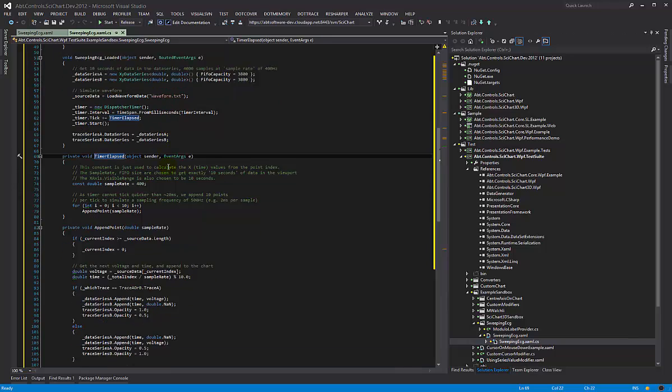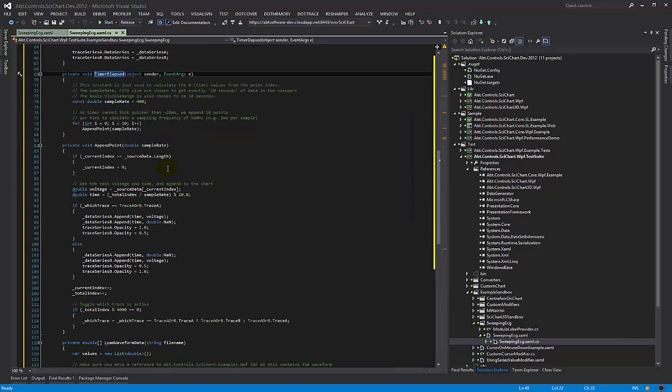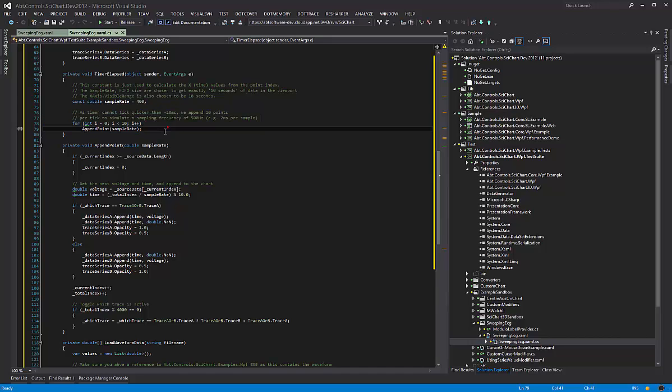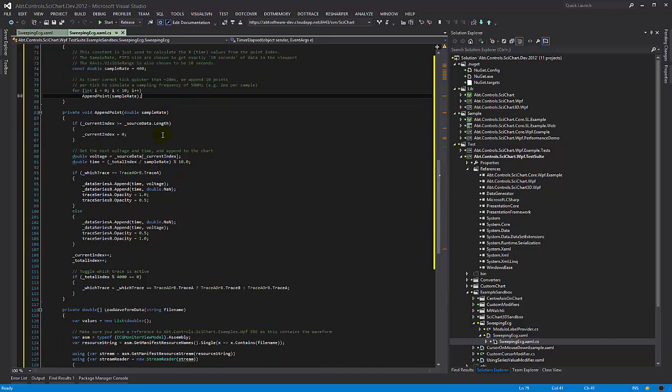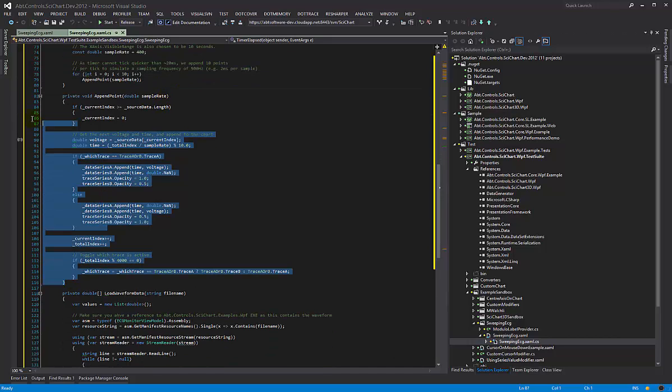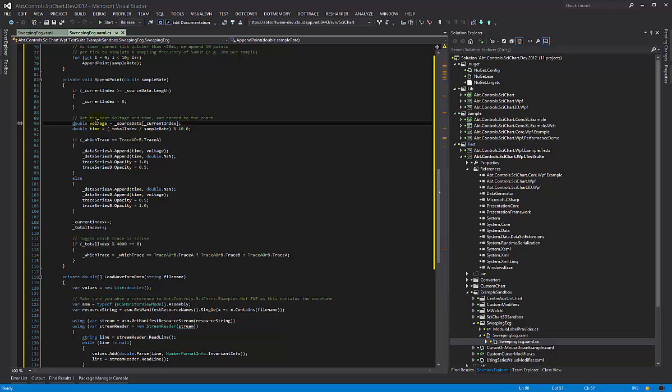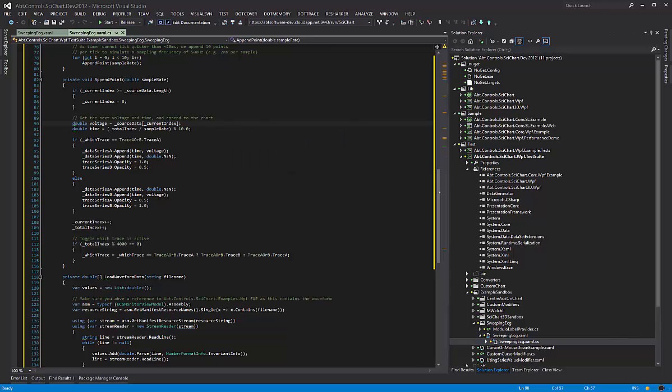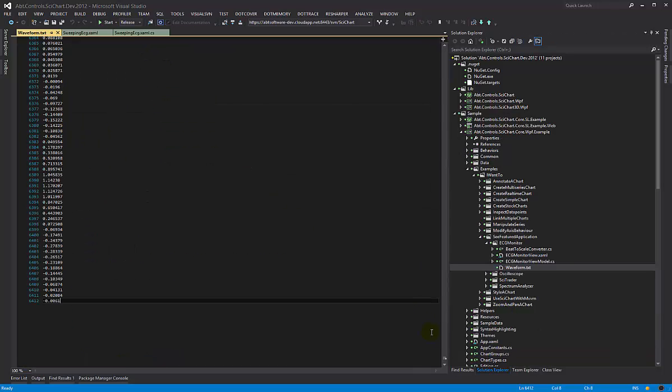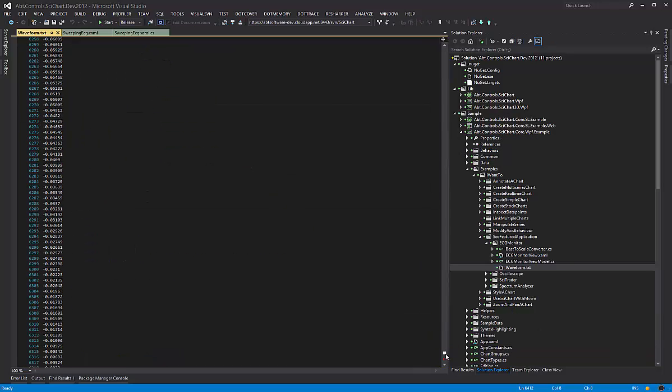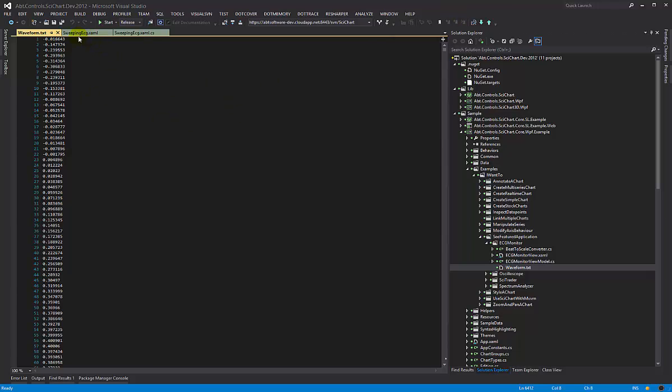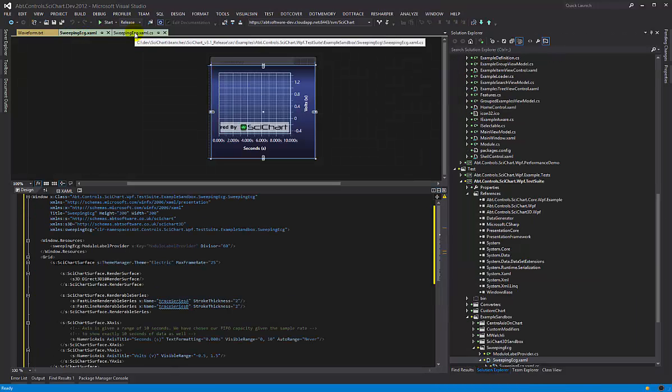Now in the timer elapsed this is where the magic happens. So every time the timer ticks we're going to append 10 points. This is simply because the timer can't tick any quicker than 20 milliseconds and we just want it to update a little bit faster. So this is where the meat of the work happens. This is the bit that we want to look at. So this is our data source and our data source for the waveform.txt actually looks like this. It's just a bunch of Y values and this is an ECG trace that we've basically simulated and put in our examples.